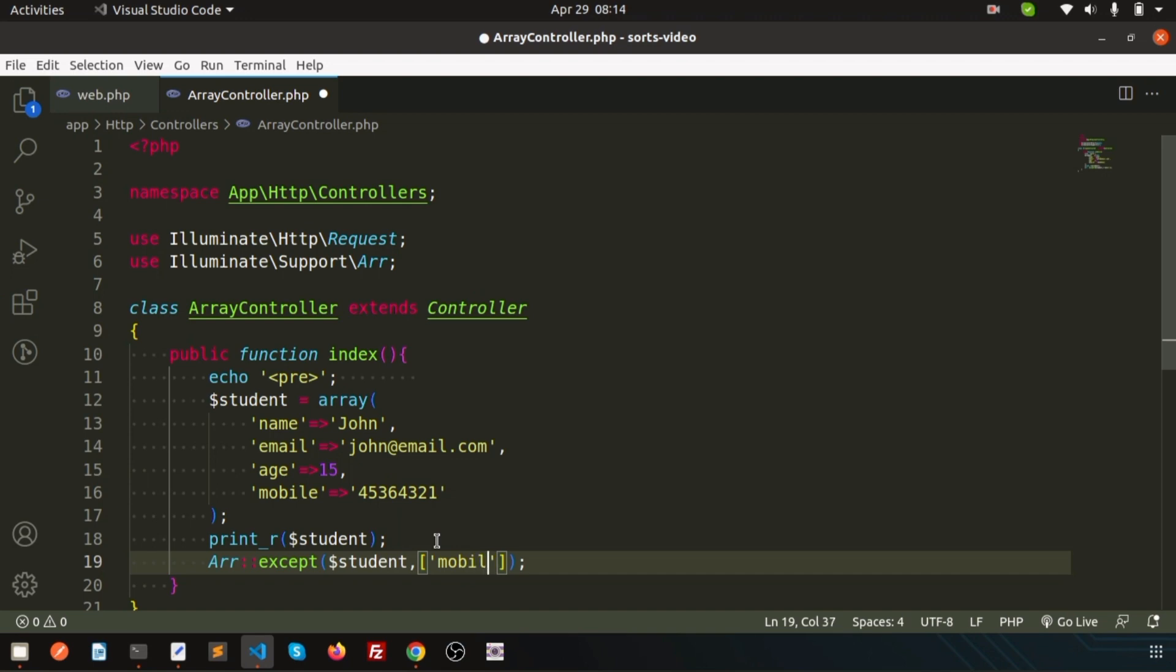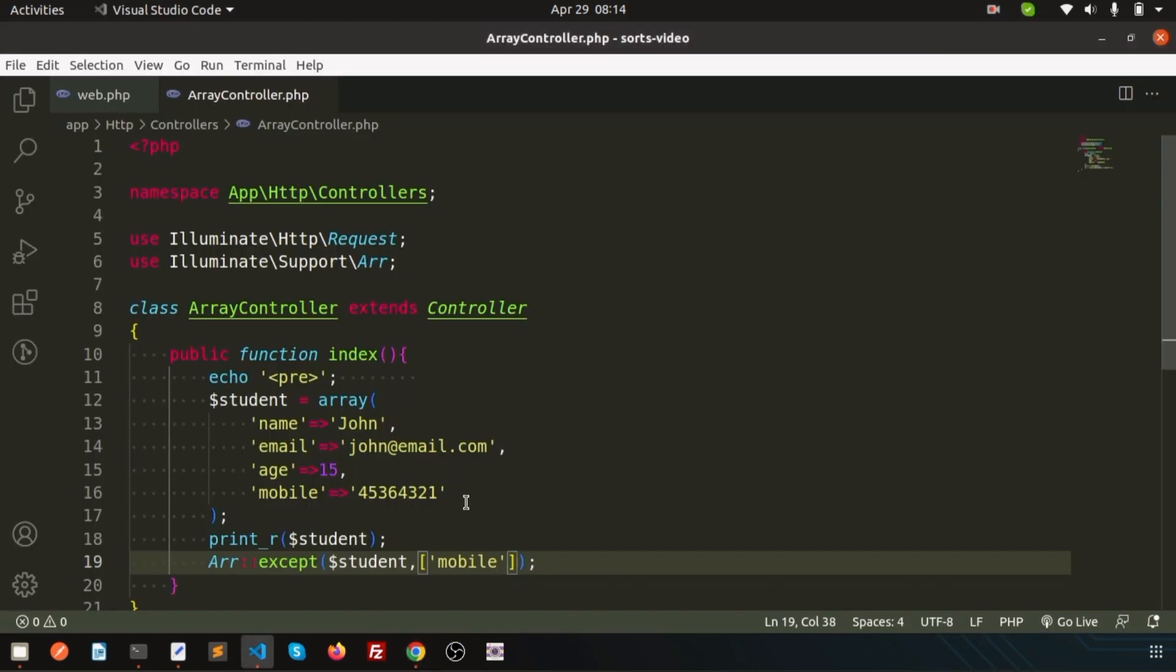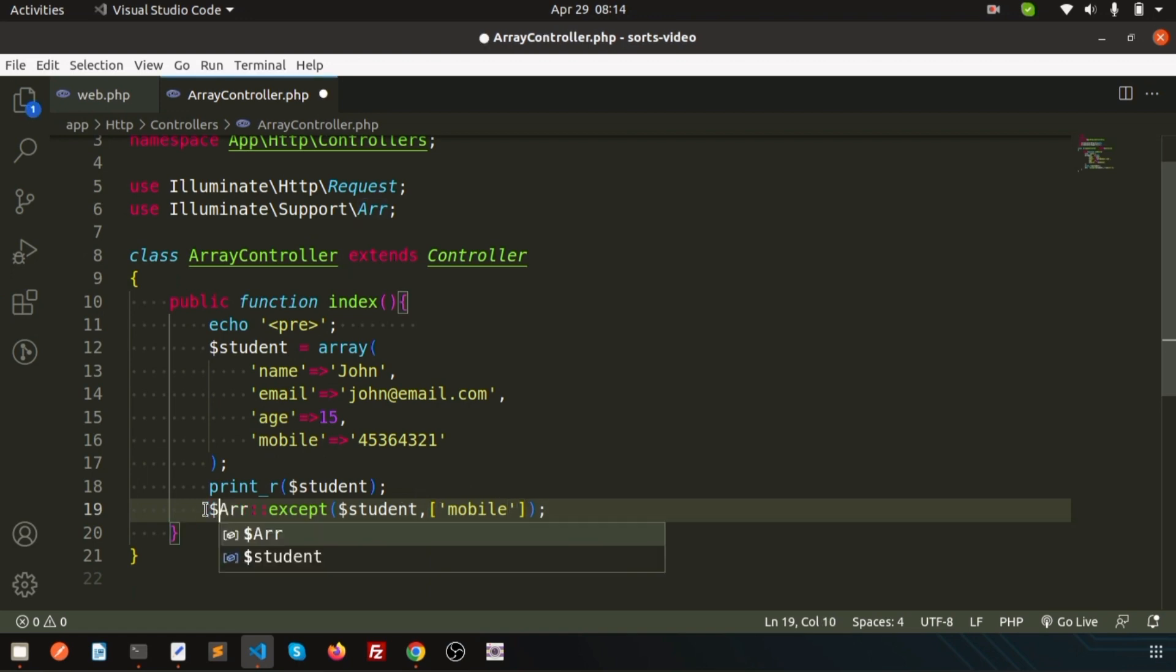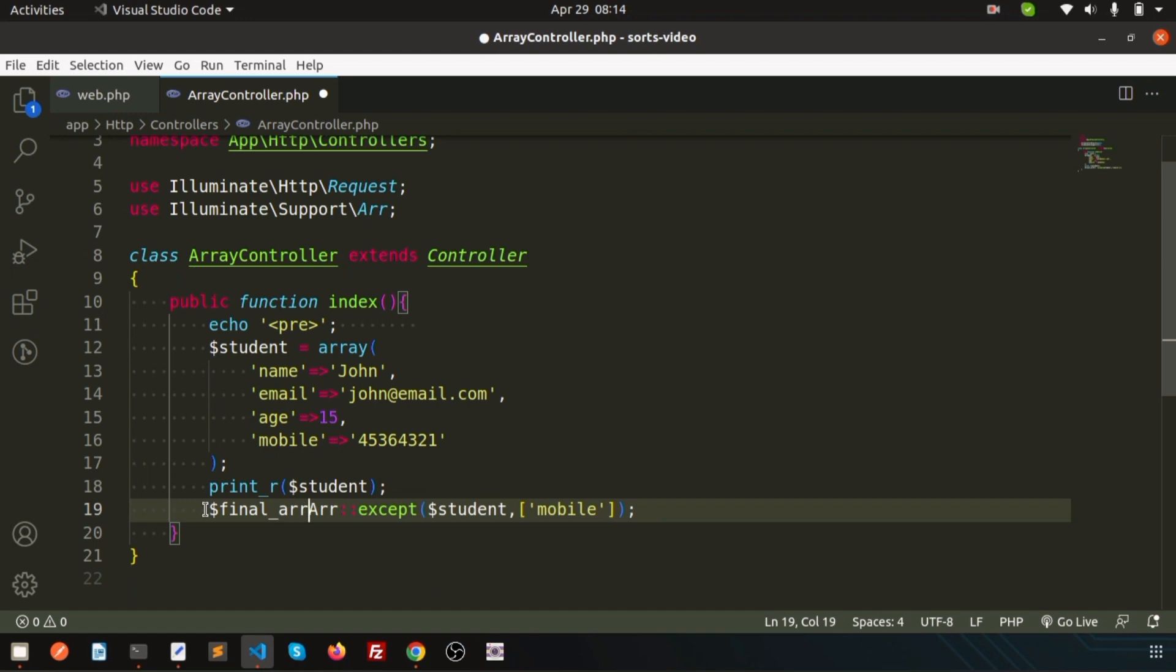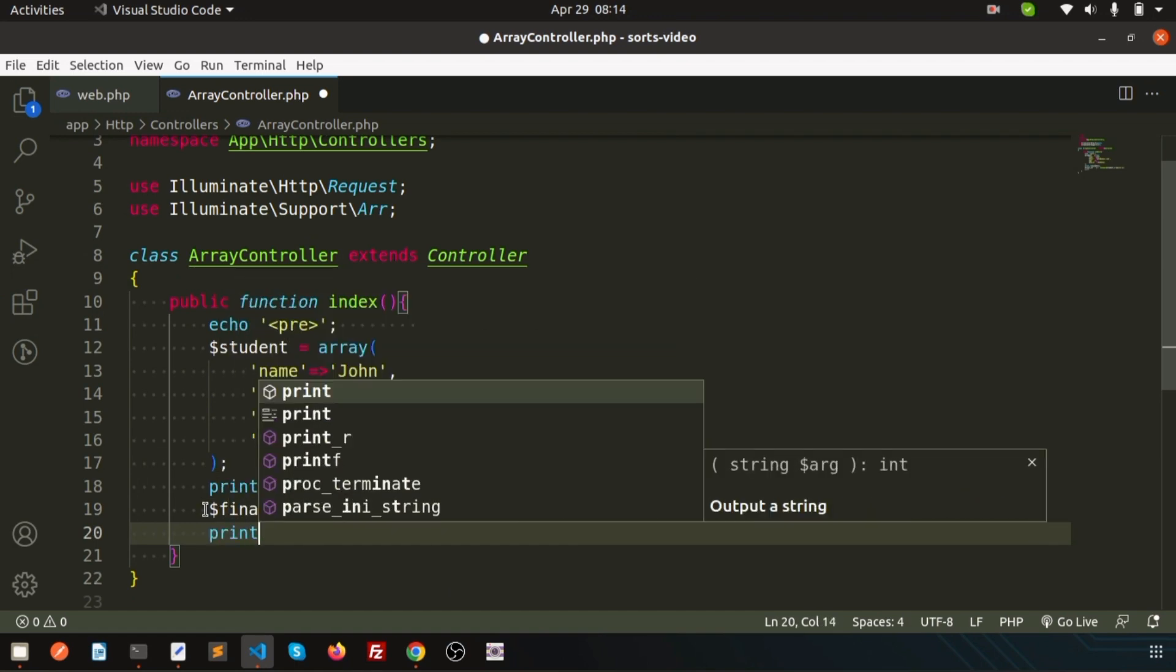Simply I just provide here particular value, means I just send the mobile, means I don't want to send mobile. Actually in the array I don't want to remove that thing, but I will not pass that. Let's take it as a final array and let's print that so that we can understand what is the difference.